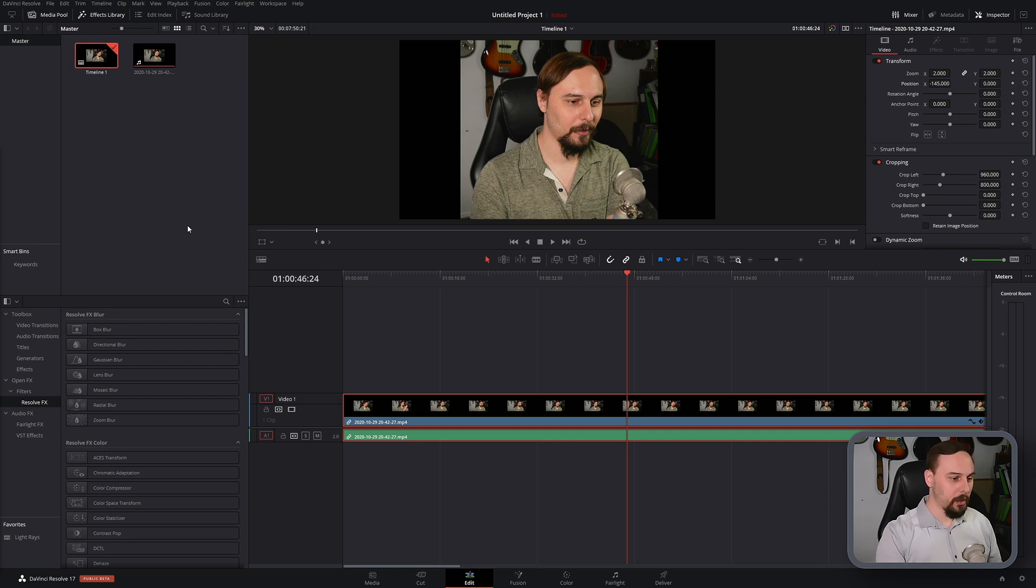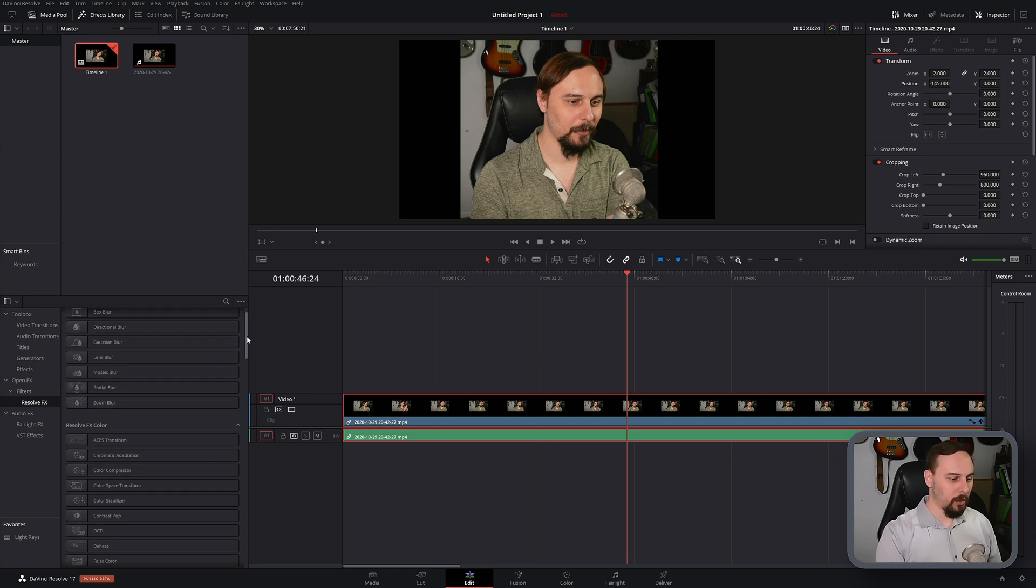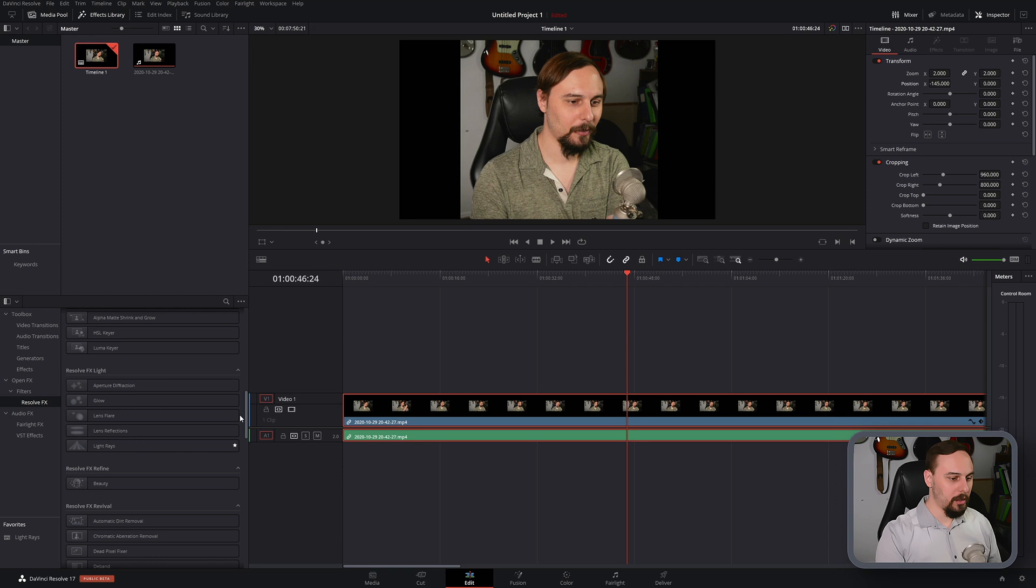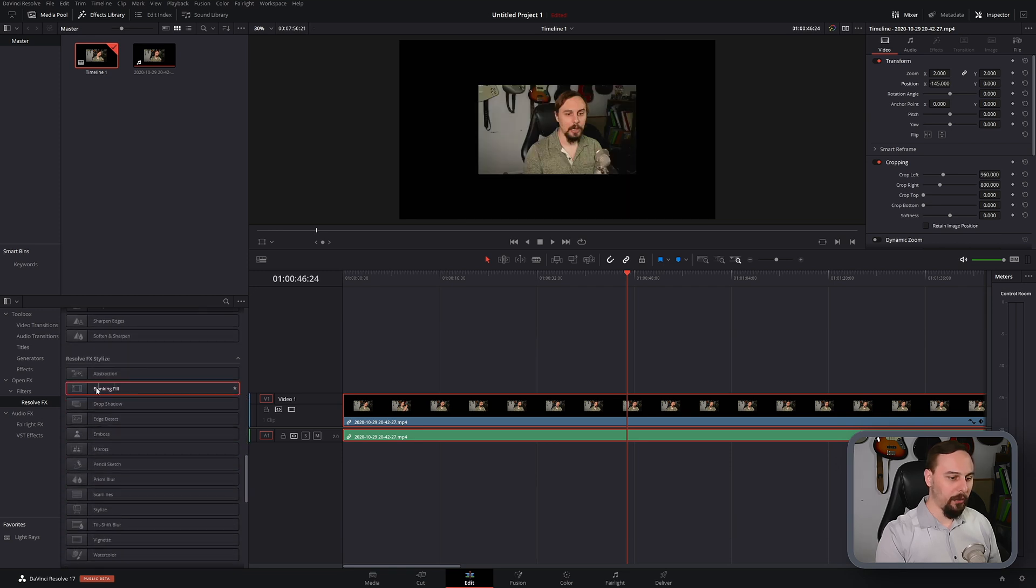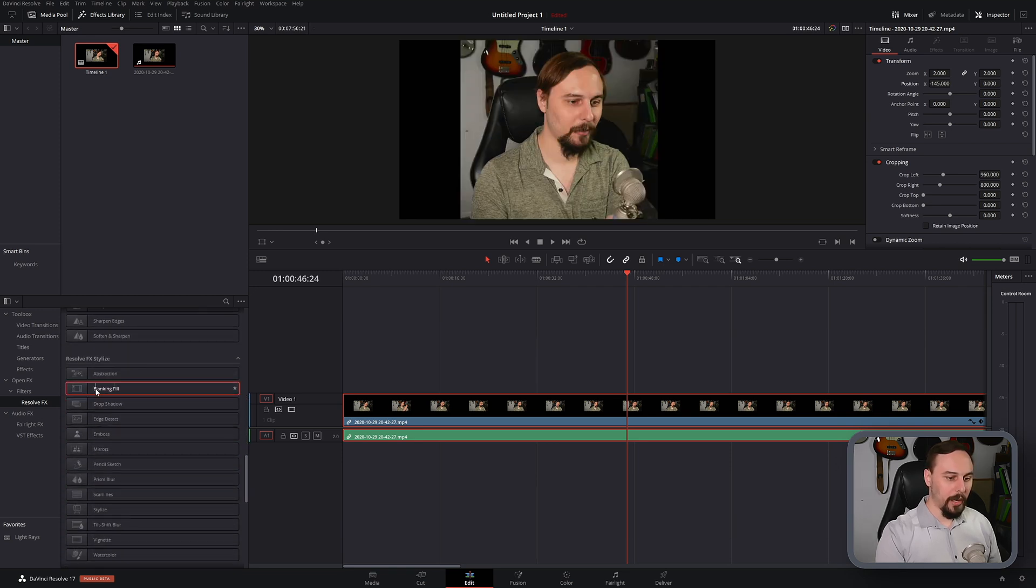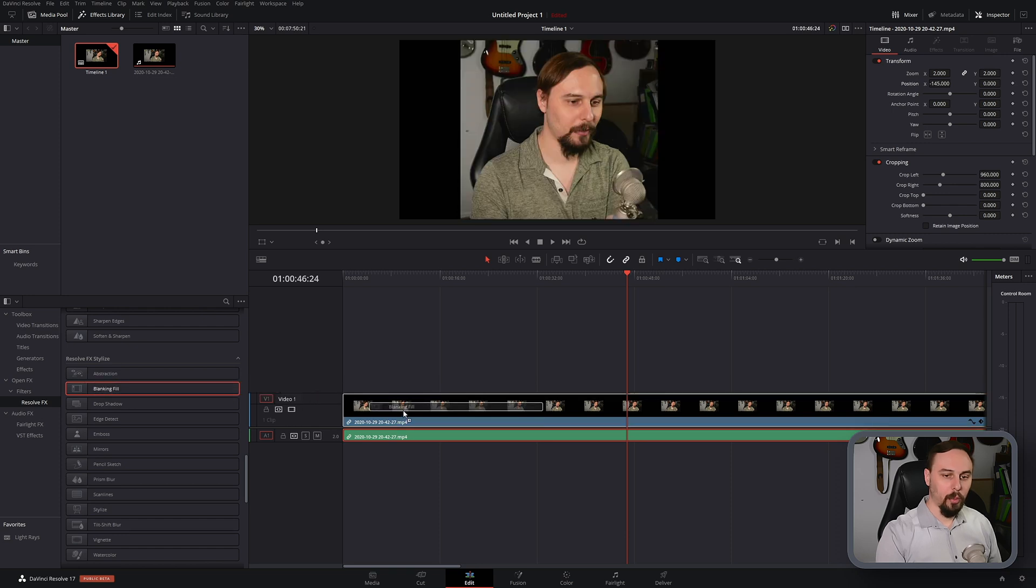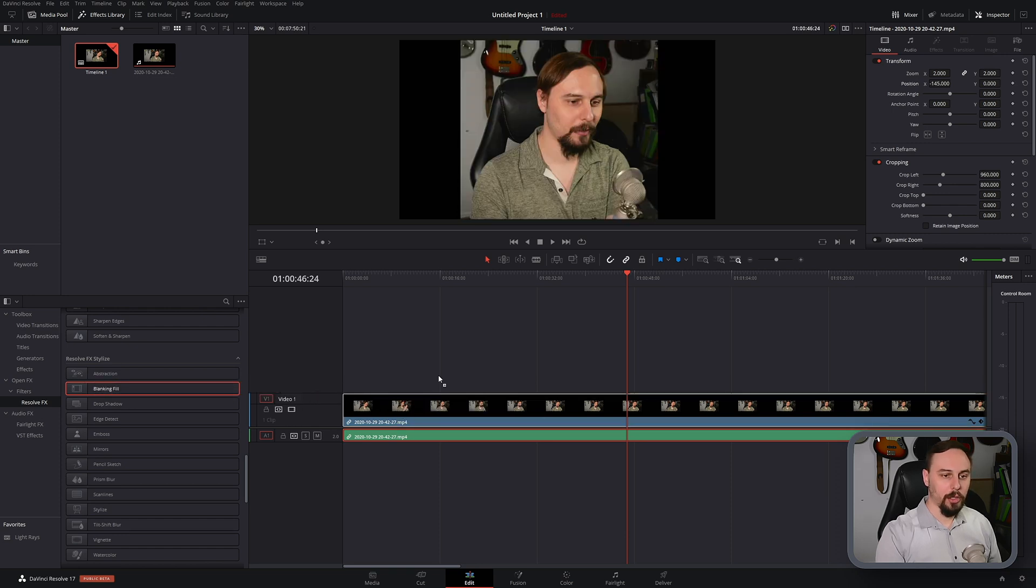So all you have to do is go into the Toolbox section, Open Effects, Filters, Resolve Effects, and then we can scroll down until we find this one right here, the Blanking Fill. Click and drag and drop that right onto your footage and you can already see something happening around the edges.